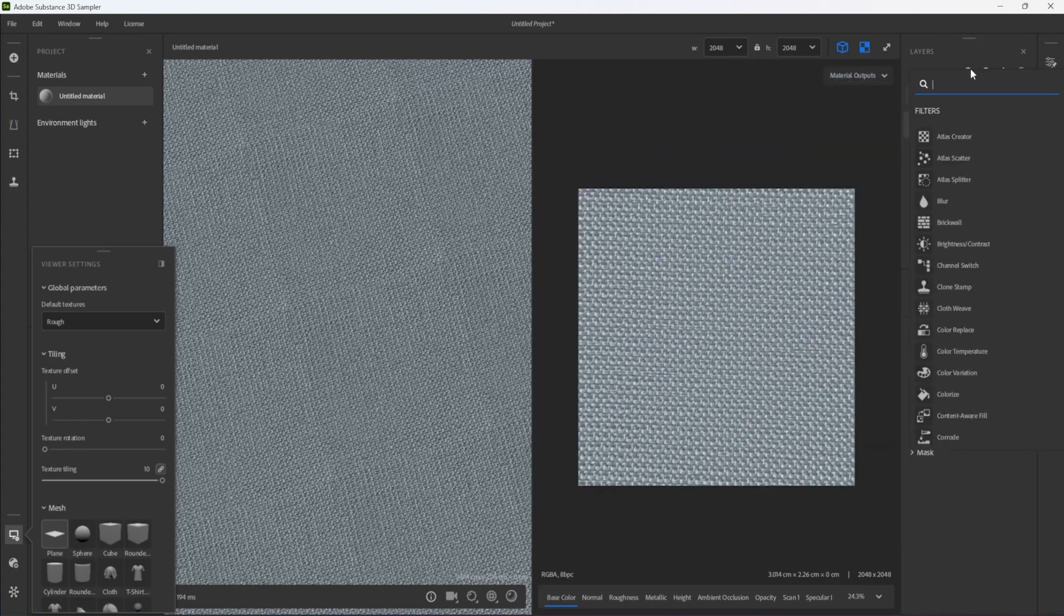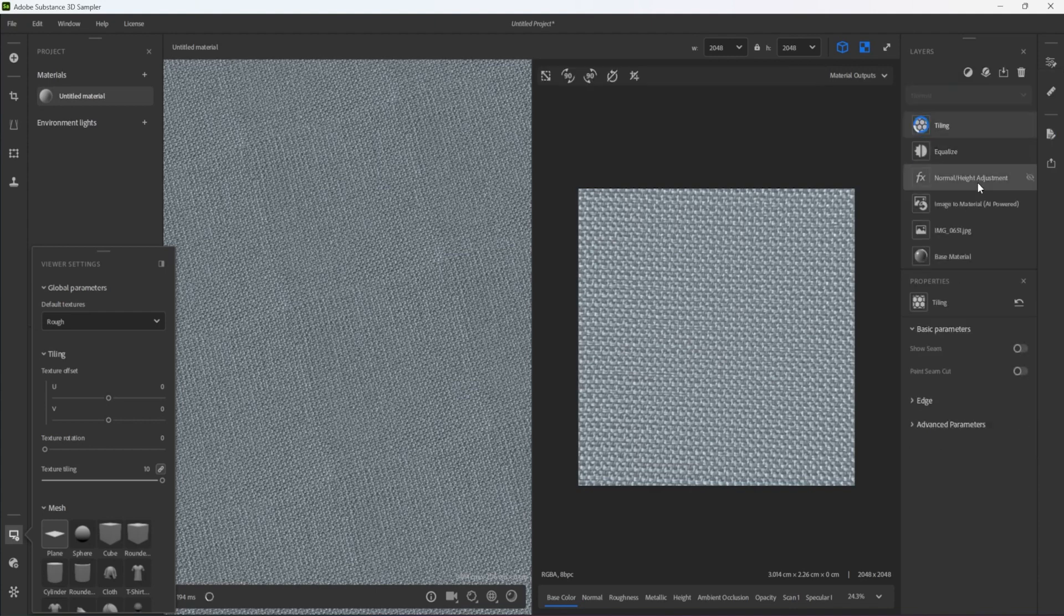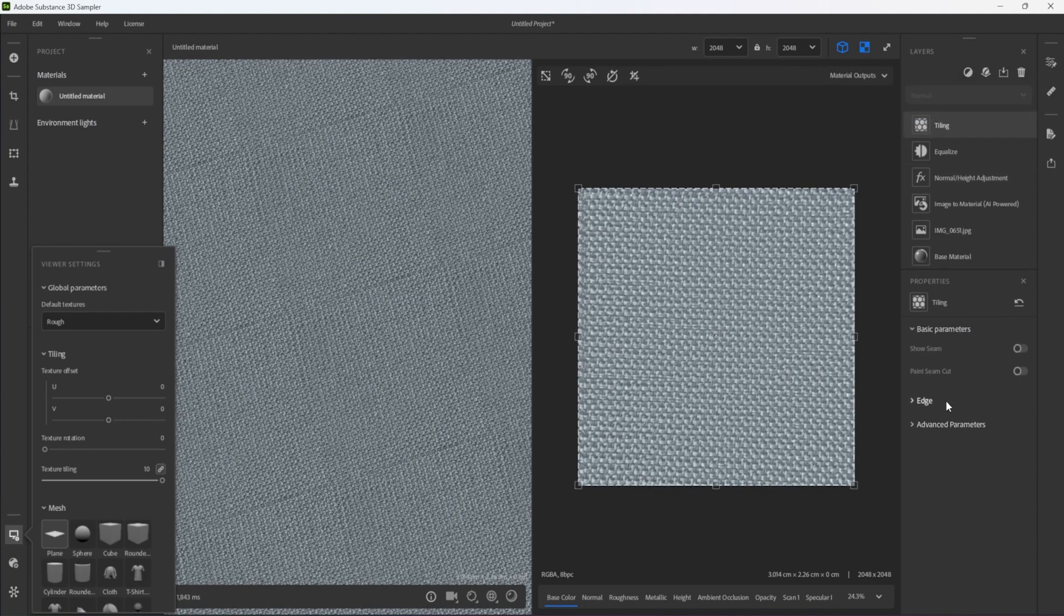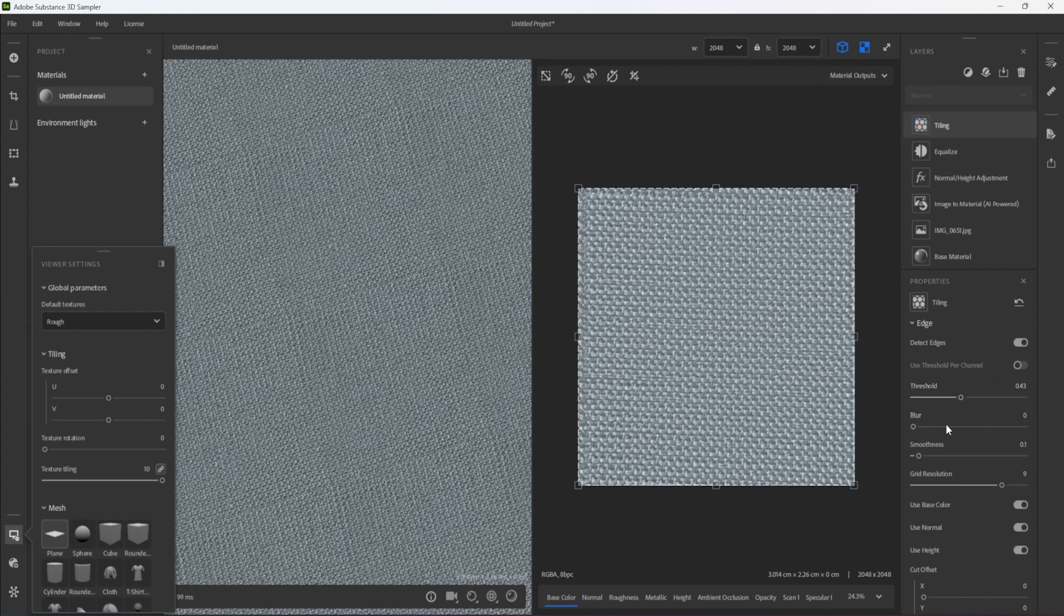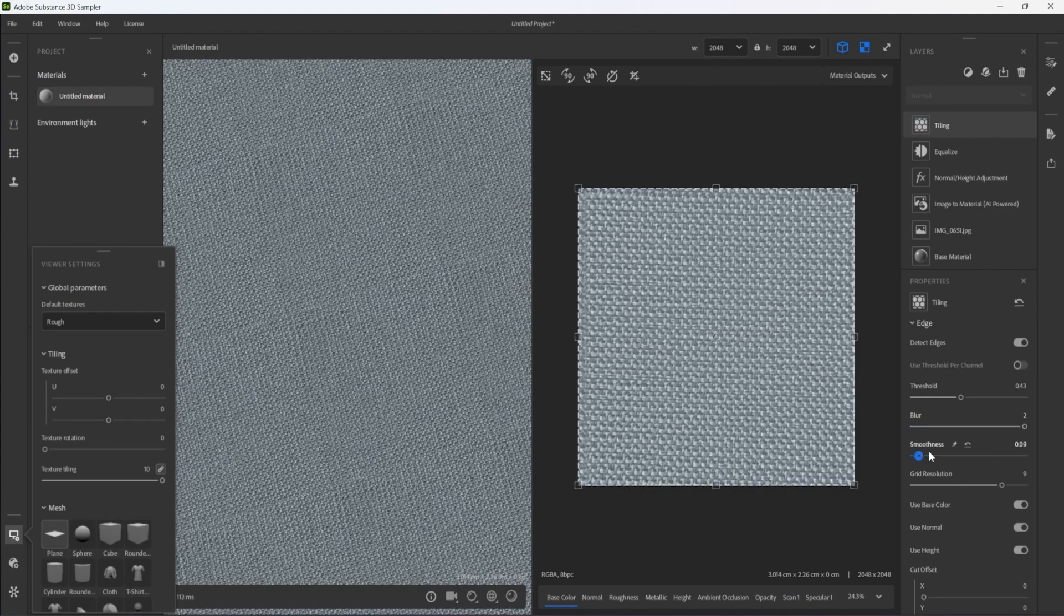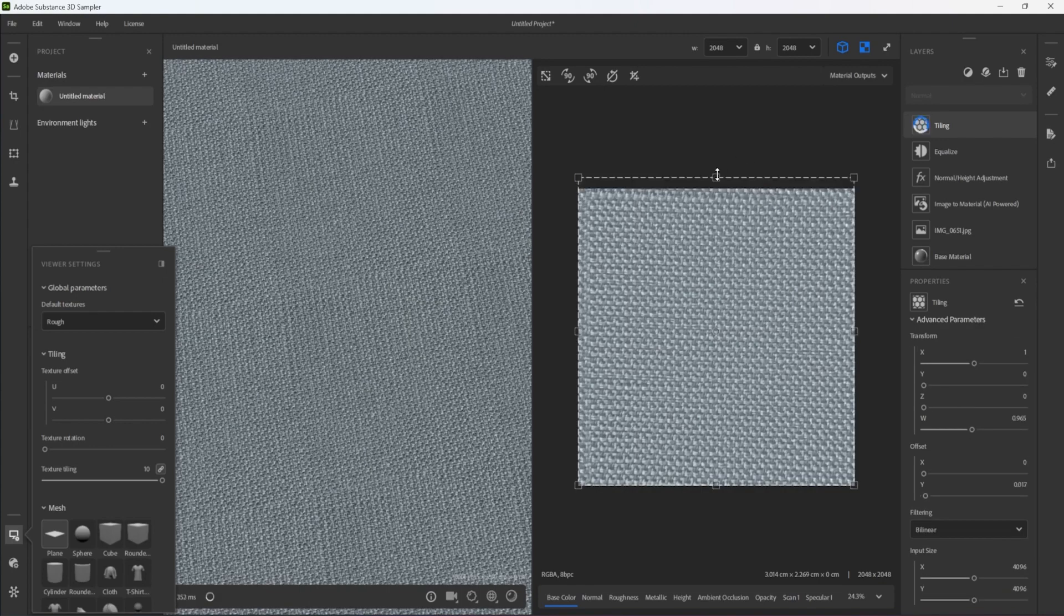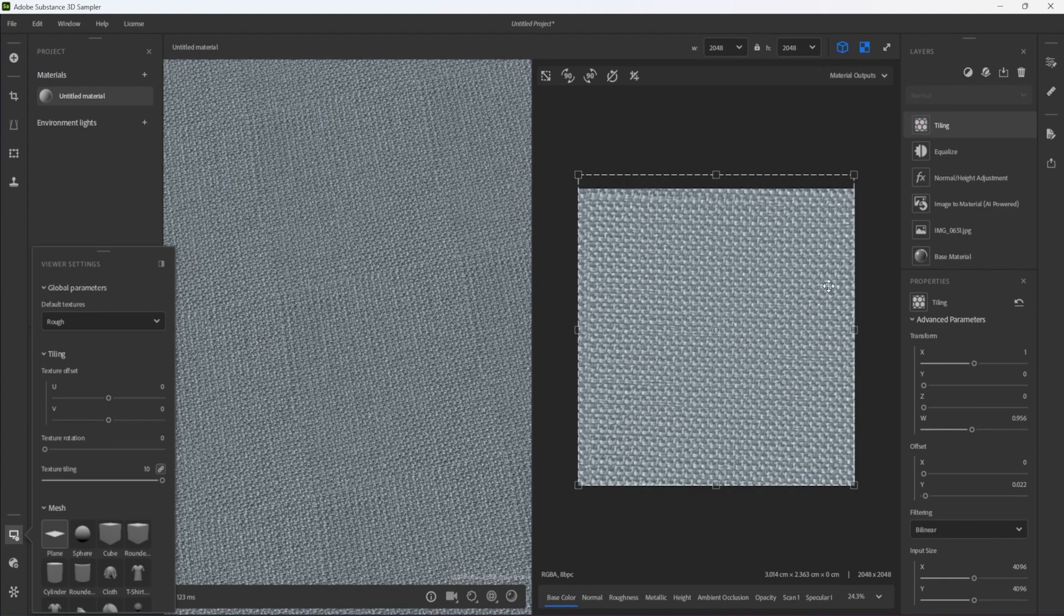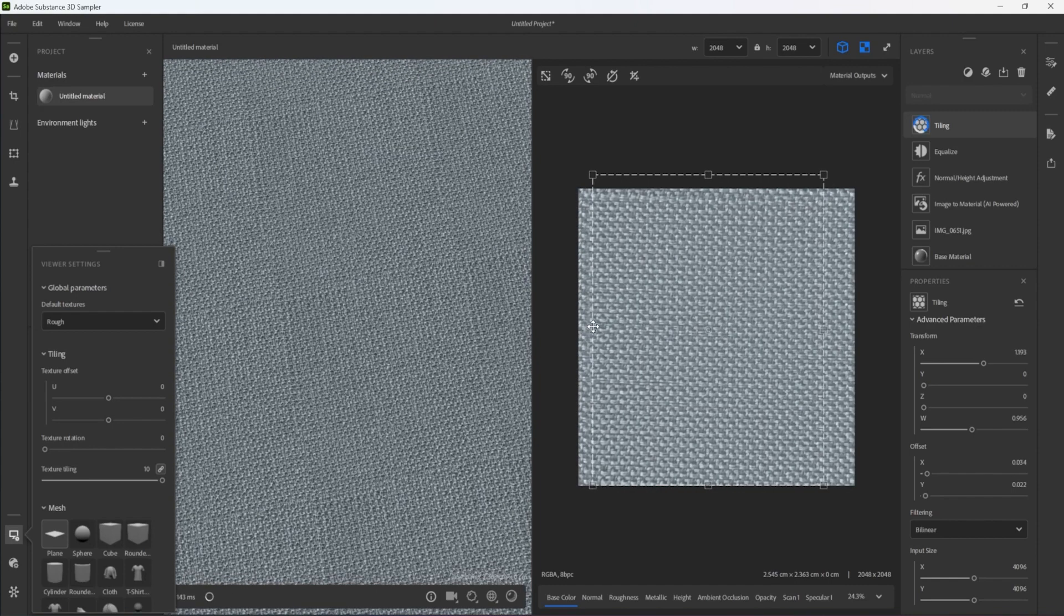To eliminate the seams, I add a tiling filter and I adjust its Threshold Blur, Smoothness and Grid Resolution to get a better transition between the tiles. The exact numbers here are not important and the ideal settings will largely depend on the fabric at hand. Resizing the bounding box in the 2D view allows me to align the edges in a direct and intuitive way.